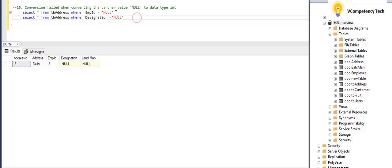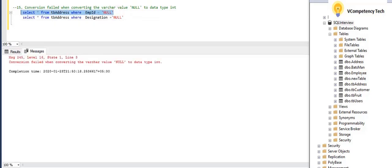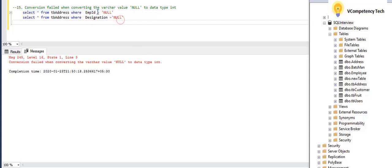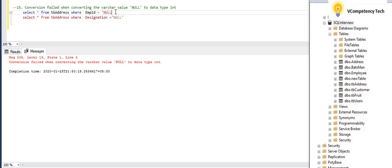Now I will say that yes, I am checking the null. So what it will say? Conversion failed when converting the varchar value null to data type int. So if int is there, you cannot compare like this. So for that you have to give without single quote.